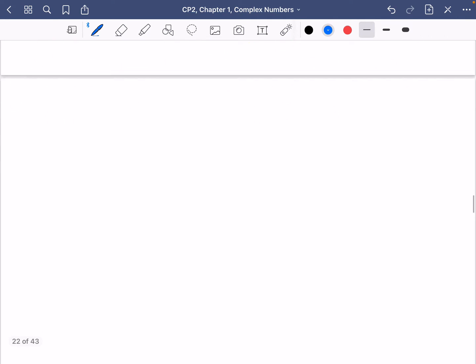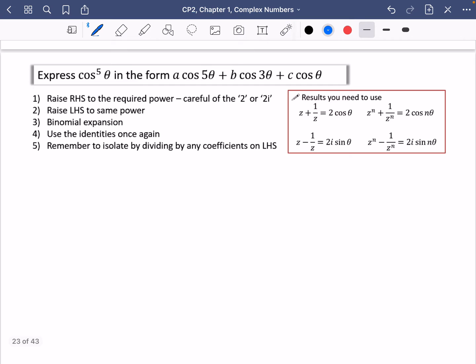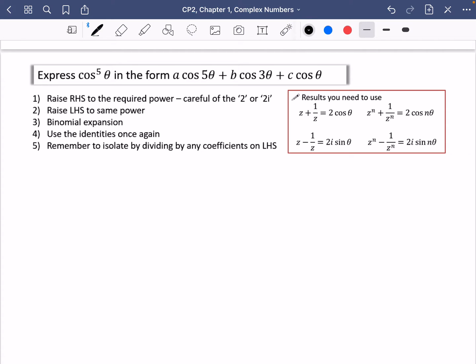I've written down the results we're going to need to use, which are over here, and these will really be committed to memory from the amount of times we use them in this exercise and future exercises. So how are we going to express cos to the power of 5 theta in the form a cos 5 theta plus b cos 3 theta plus c cos theta? We're going to need to use these results.